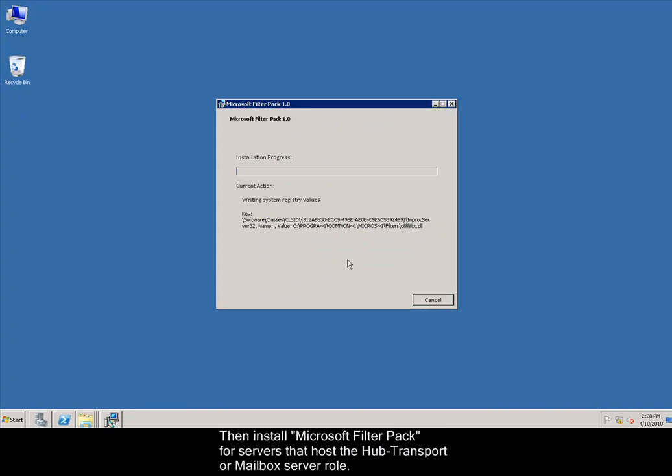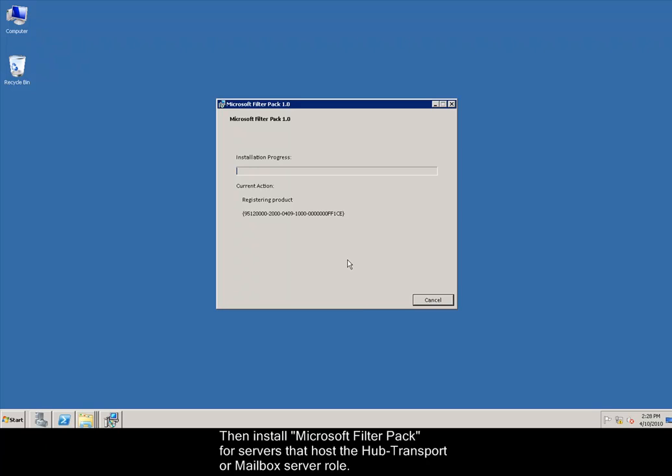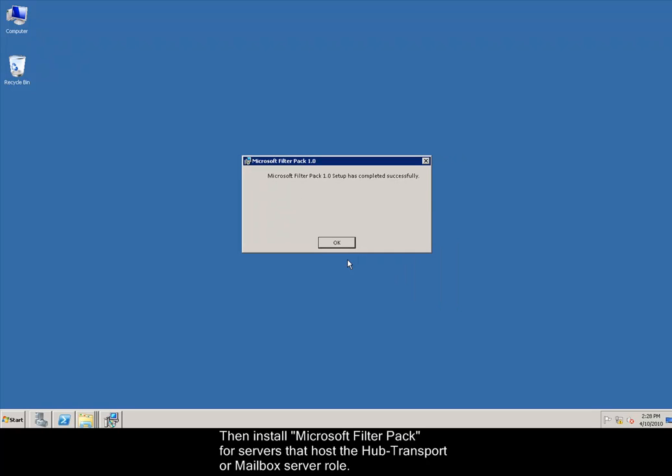Then, install Microsoft Filter Pack for servers that host the hub transport or mailbox server role.